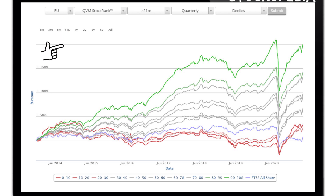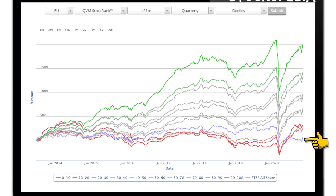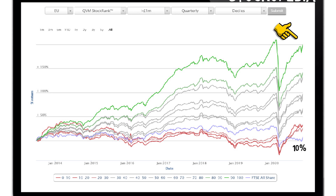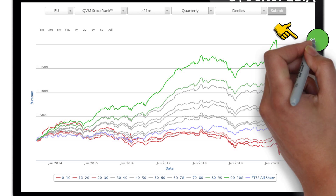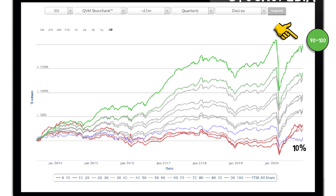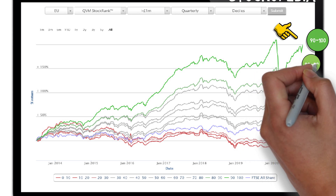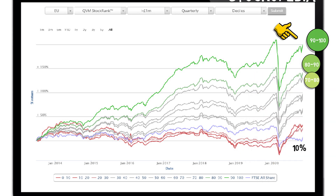To the left we have the portfolio returns. This benchmark line shows the return of the FTSE All Share Index, and since the service began the benchmark is showing a return of around 10%. The top green line shows the return of stocks which were ranked with a QVM score of between 90 and 100, suggesting they were the strongest stocks within the EU universe. The next line shows stocks ranked between 80 and 90, and then all the way down to the lowest ranked stocks, scoring between 0 and 30.